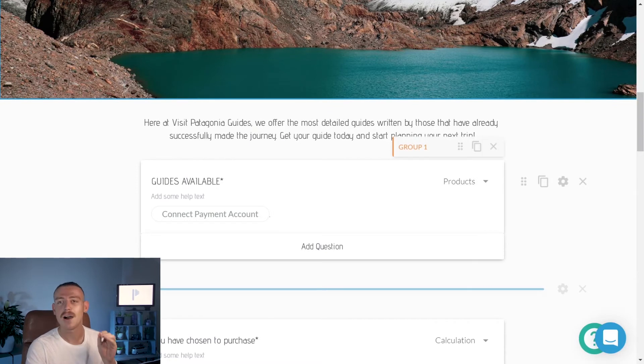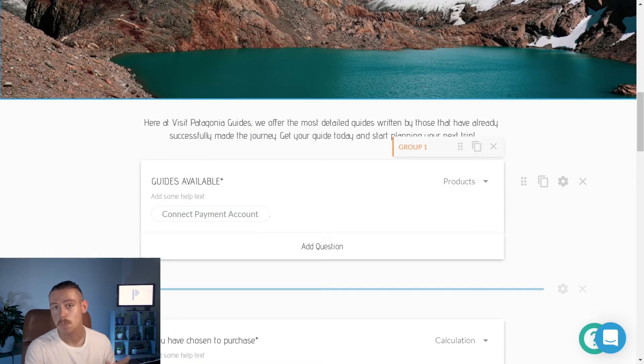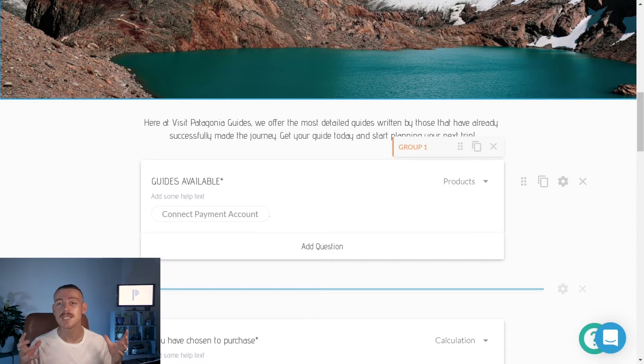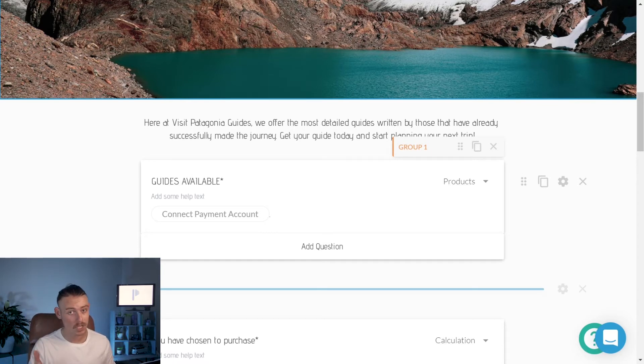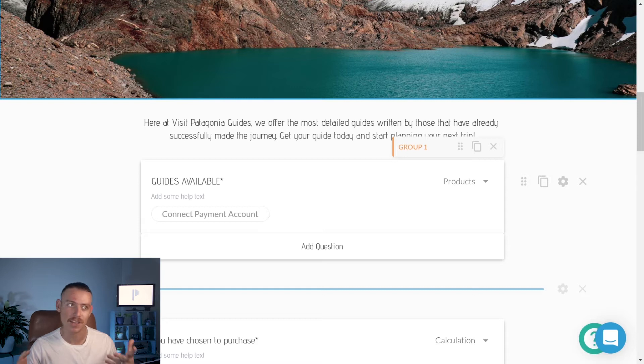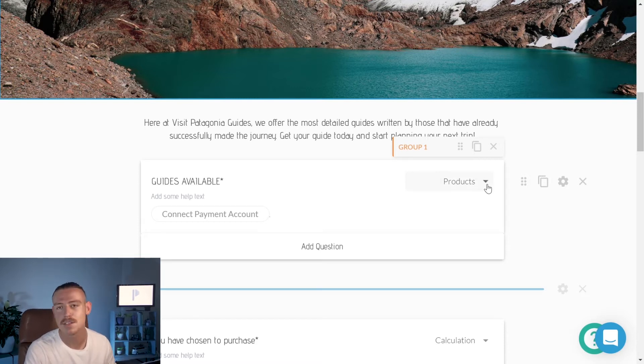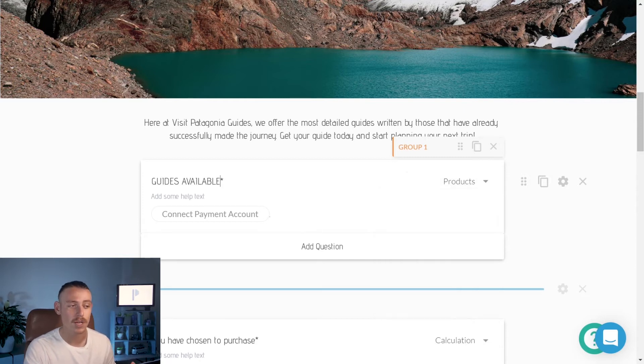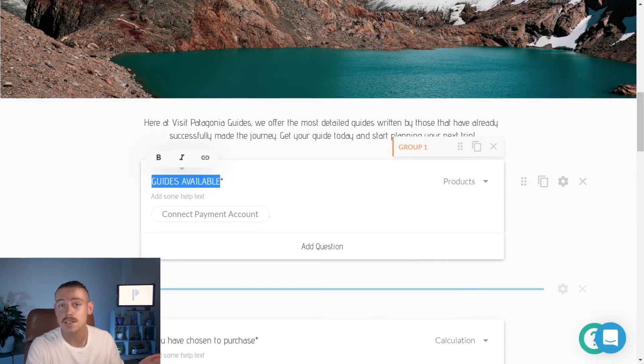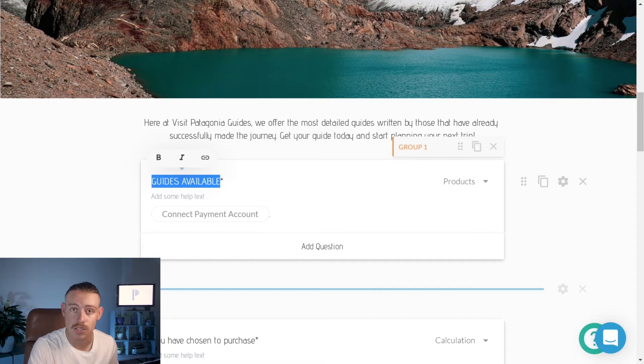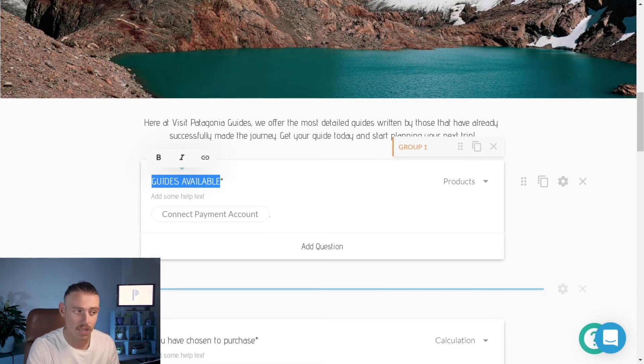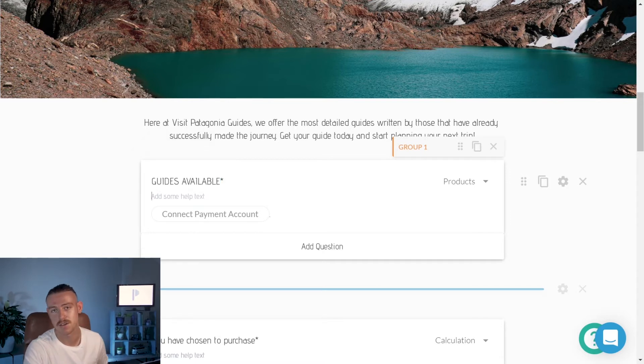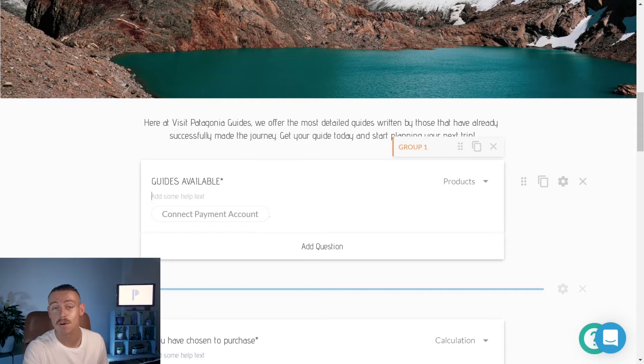We can see here our first question field. Paperform offers over 20 different question field types. If you want to change a question field type, you do so by clicking on the drop down menu and making a selection there. To change a question field title, simply click where the text is. And if you'd like to include a question description, simply click the add some help text area. Begin typing and voila, you're away.